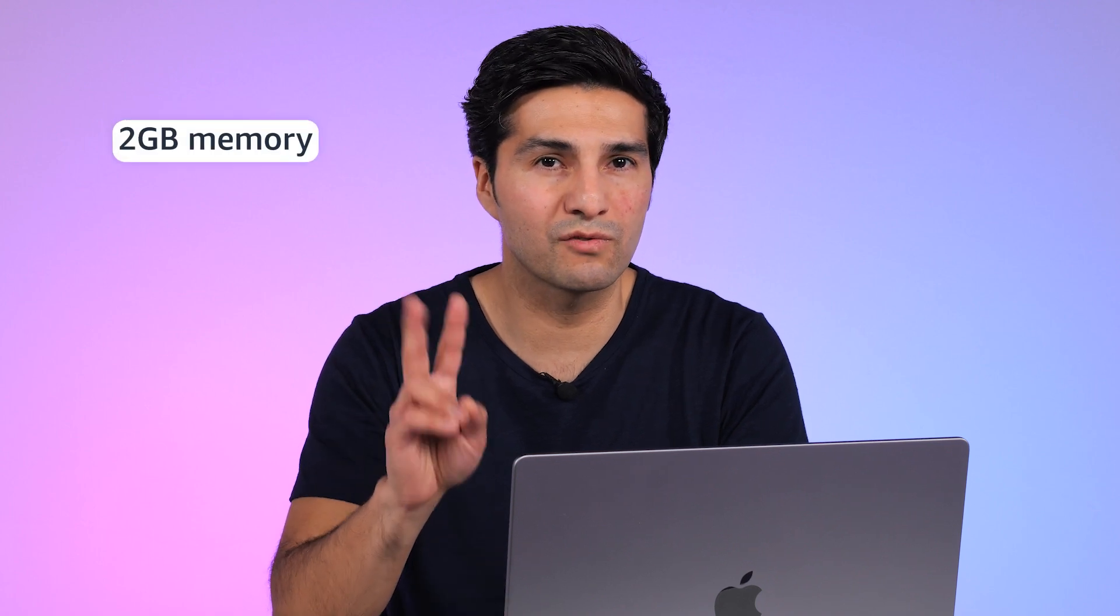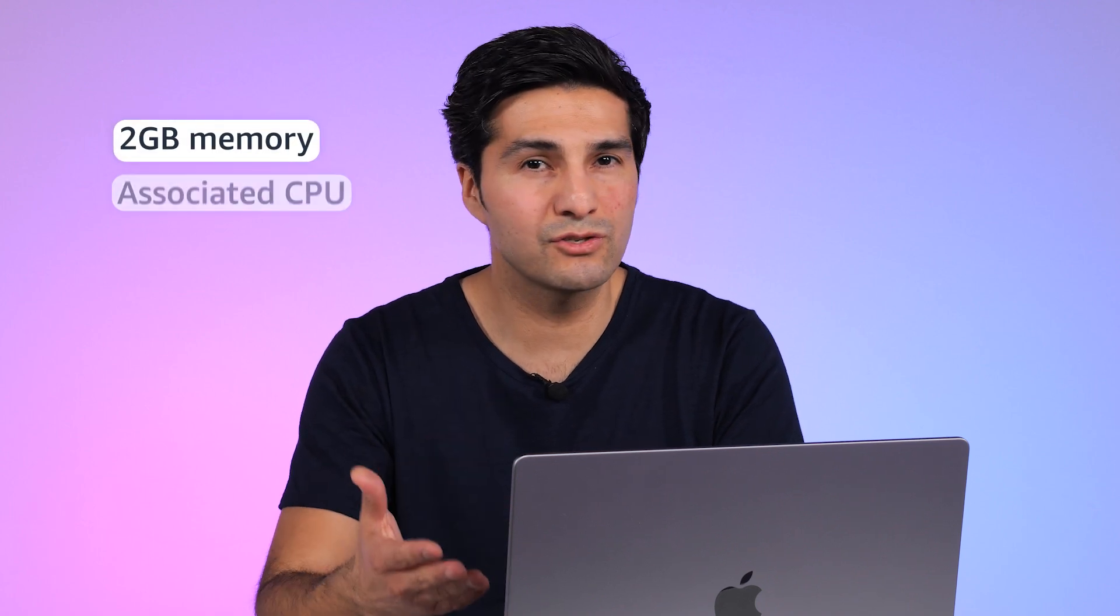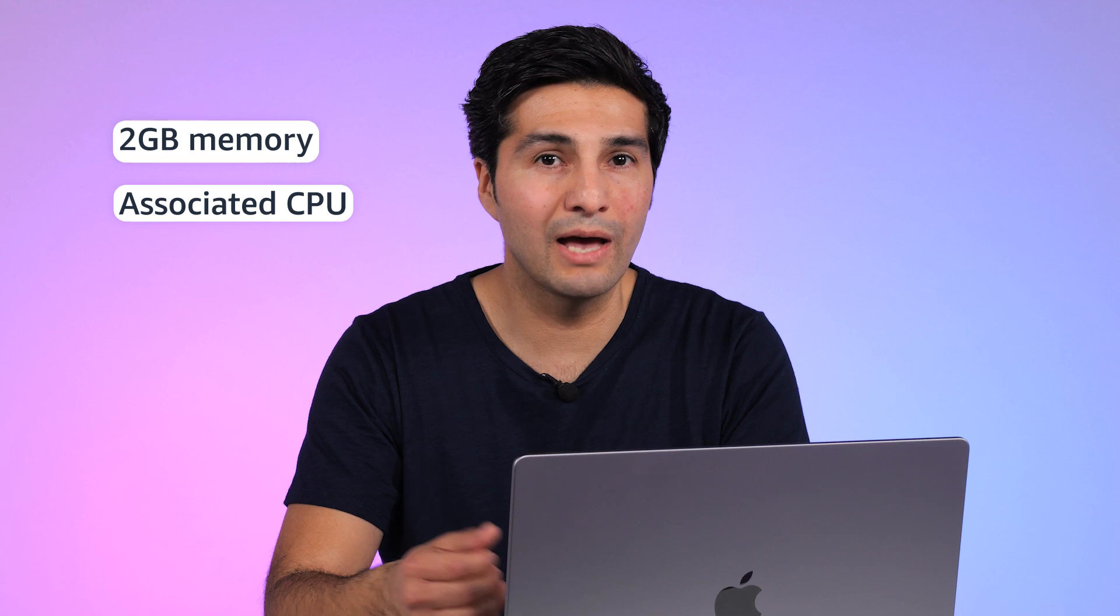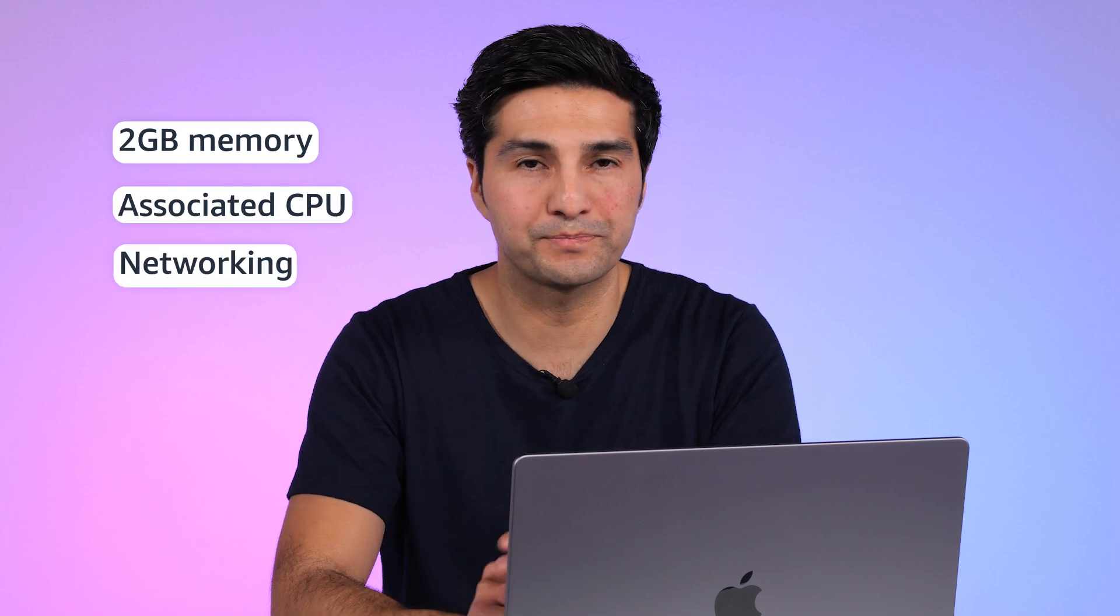But don't worry, as this is super simple. Each NCU or Neptune capacity unit consists of two gigabytes of memory, the associated CPU and networking.